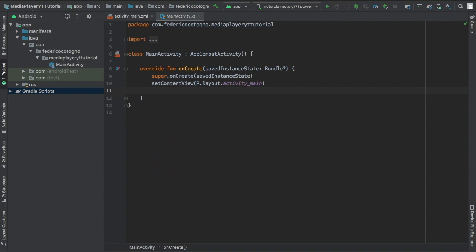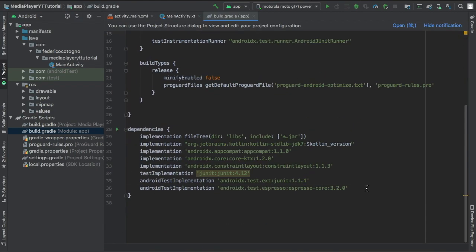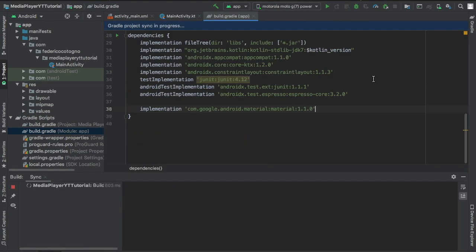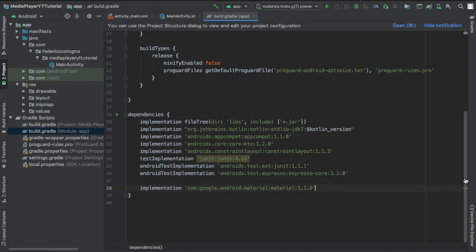In our new empty project we're going to go to our gradle file and inside here we're going to add the implementation for material. I'll post a link in the description and we're going to click on sync.